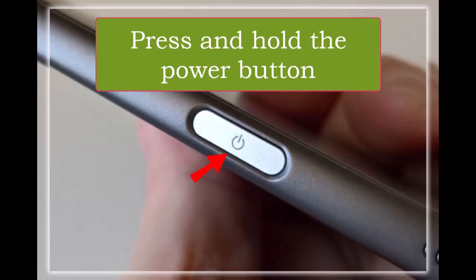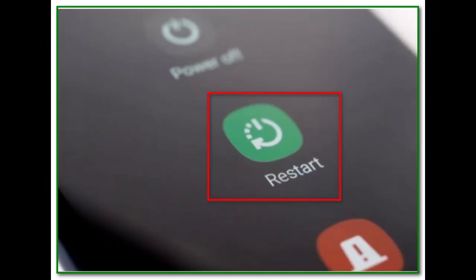If you still can't download CapCut, try restarting your phone or tablet. Press and hold the on button on your device. You'll get an option to restart it. Restart.